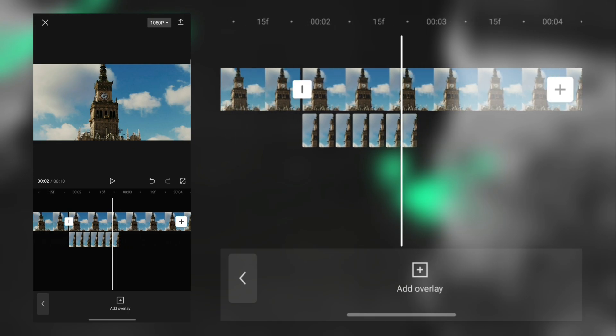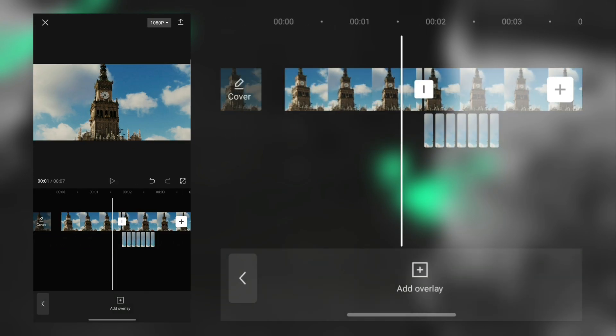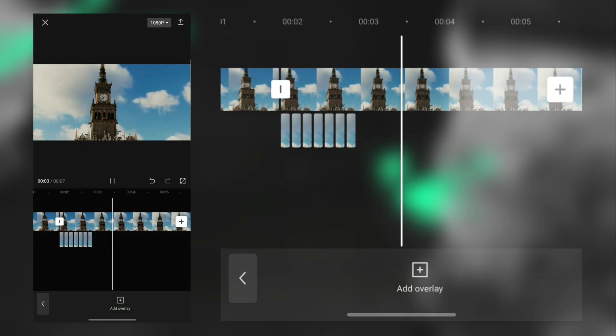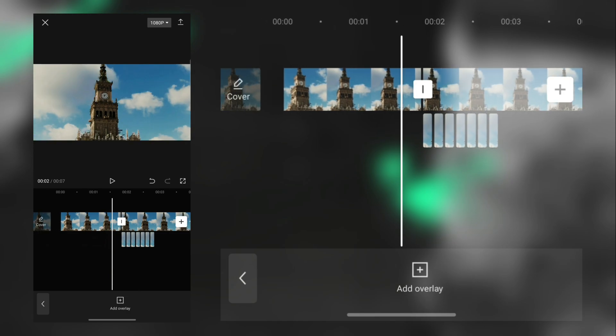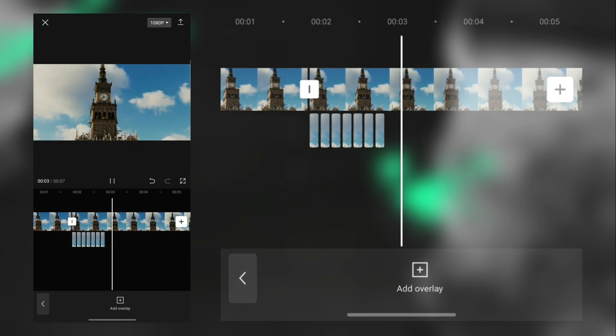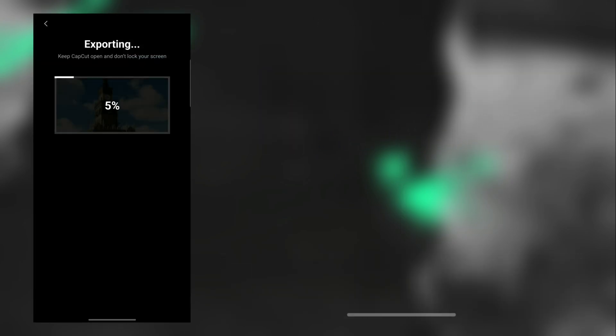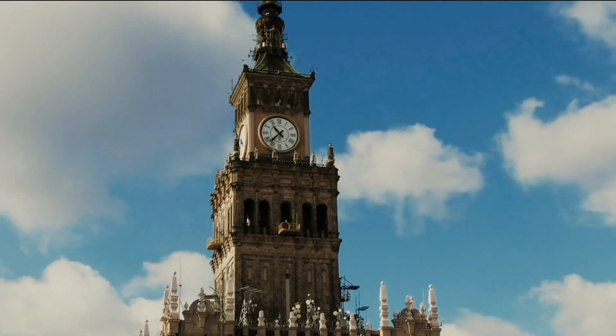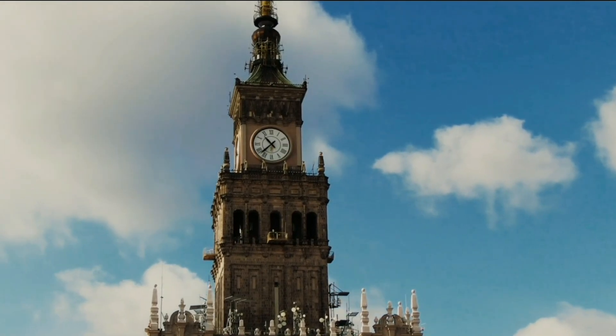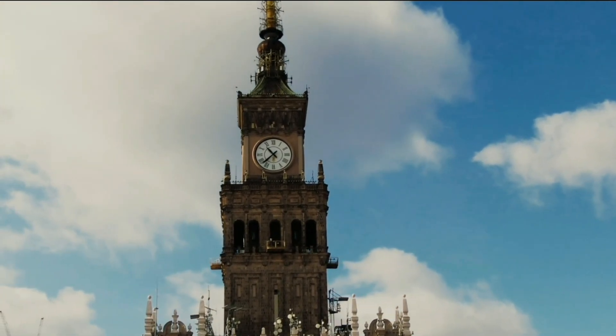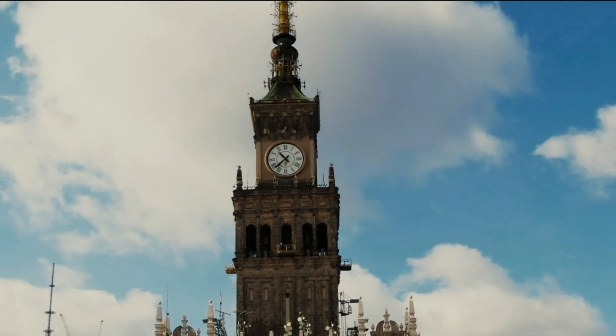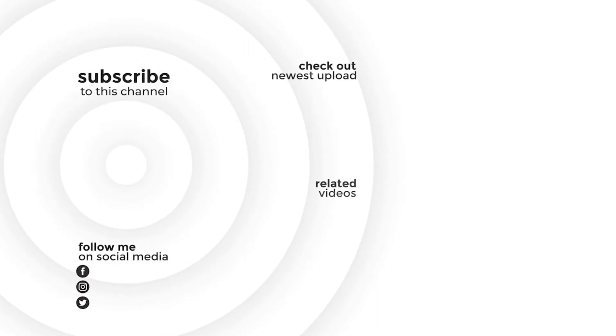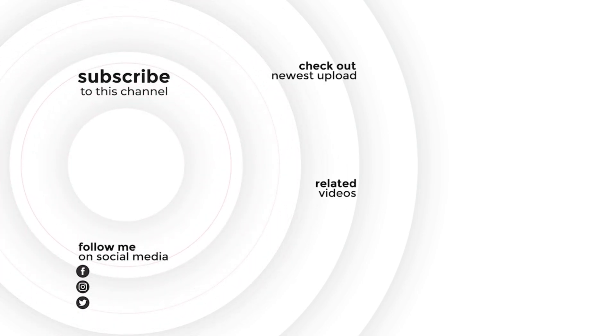If you follow every step, your video will look like this. Finally, export the video. I'll see you next time.